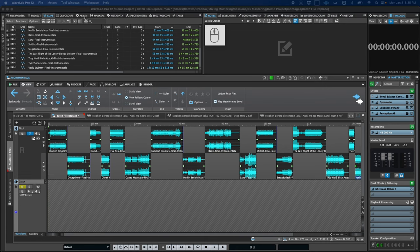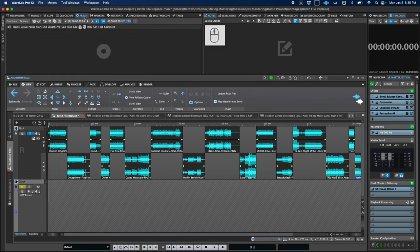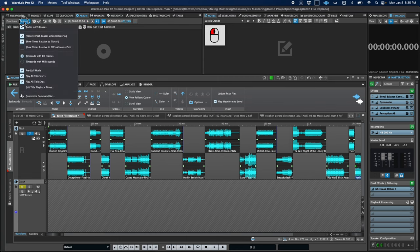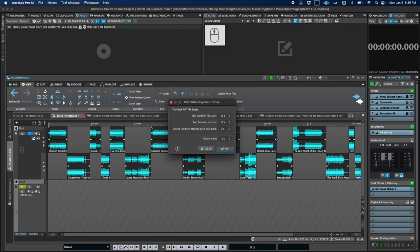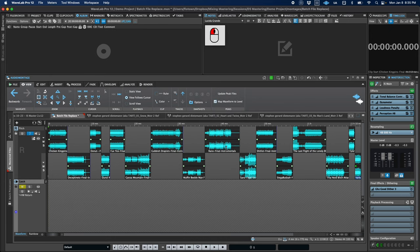If we move over to the Album tab, we'll find another enhancement. Previously, this button would just play back CD track starts, but now it will play back both title starts and ends. This is really nice during album sequencing to verify spacing, listen to fades, and level transitions between songs.